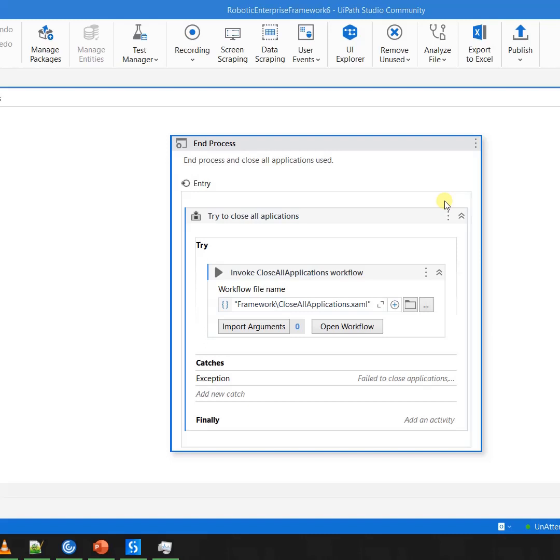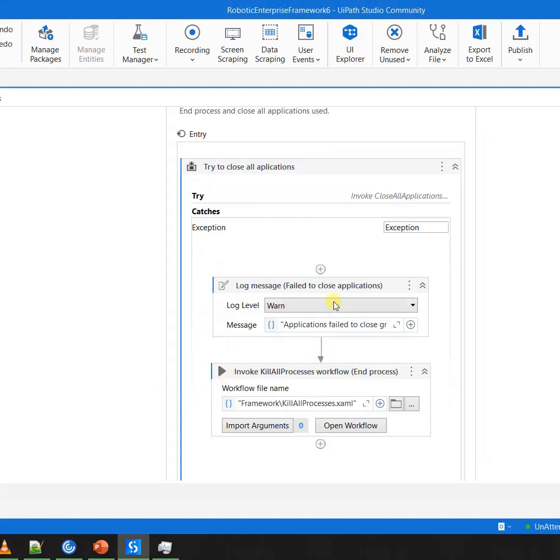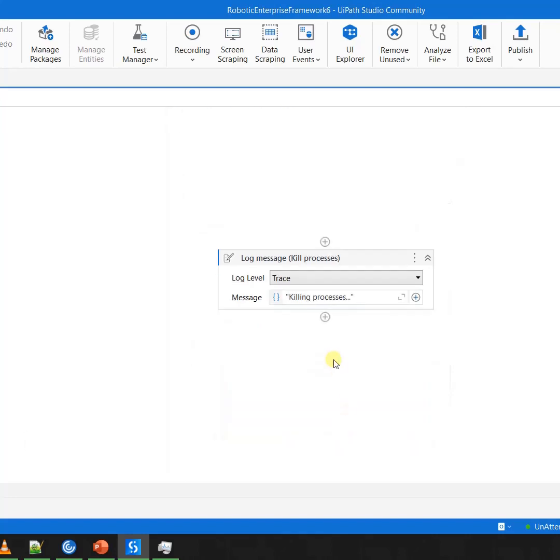In that case, you would notice that this XAML is again encapsulated in a try-catch block where any exception is taken care here. It goes to the exceptions, and here you simply are invoking the XAML which is Framework Kill All Process. And what is Kill All Process? This is the same place where we killed and cleaned everything at the beginning.